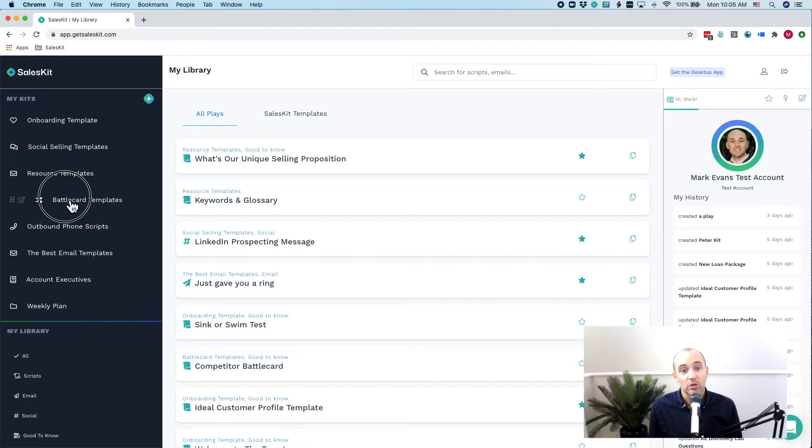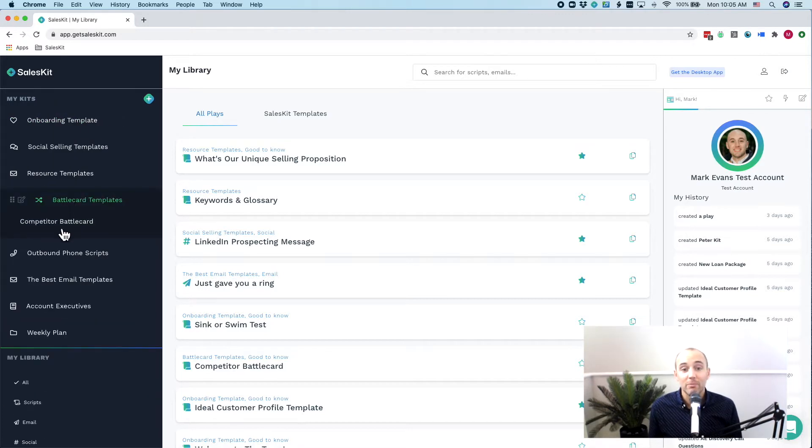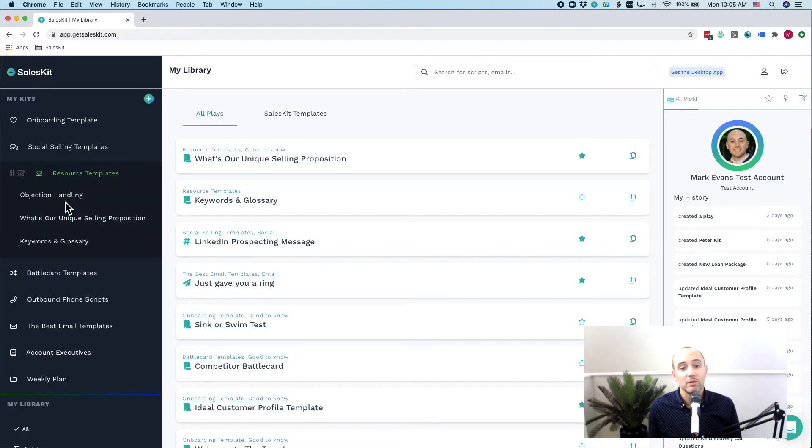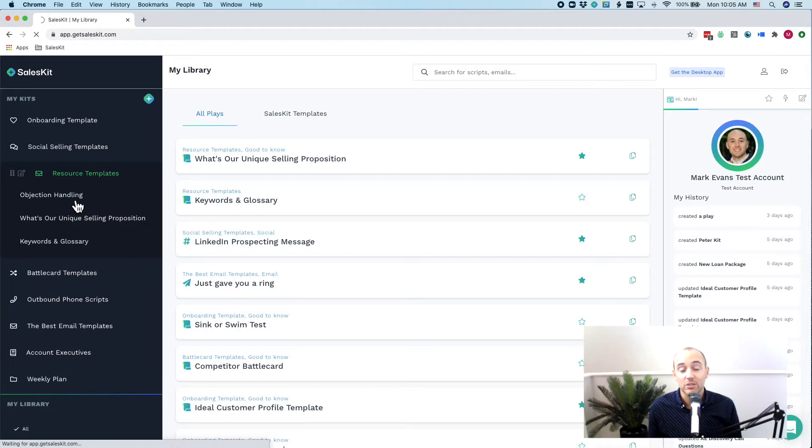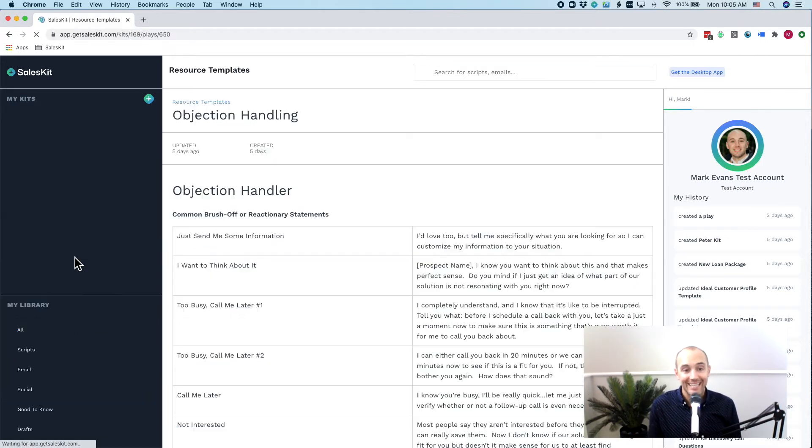Plays are really the actual pieces of content, the knowledge articles, the email templates. It's really any part of your sales process that you'll actually use. The plays end up making the kits.